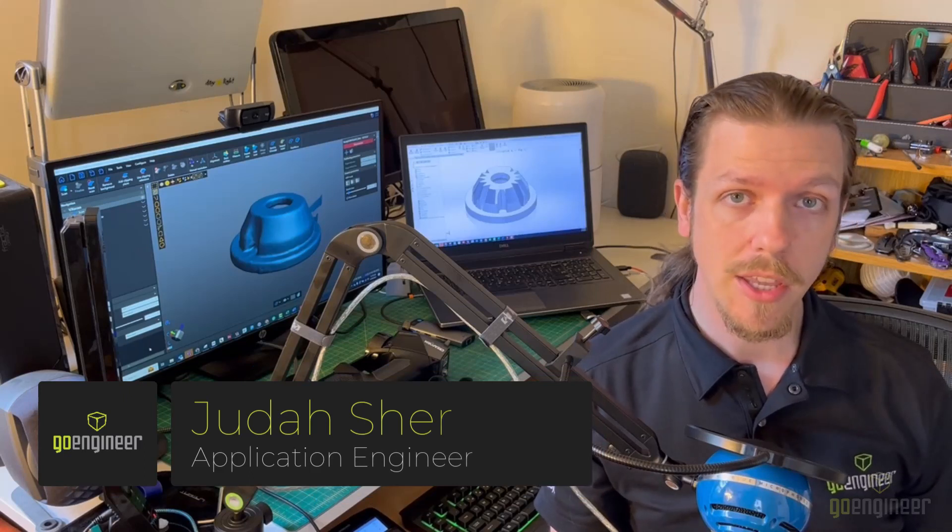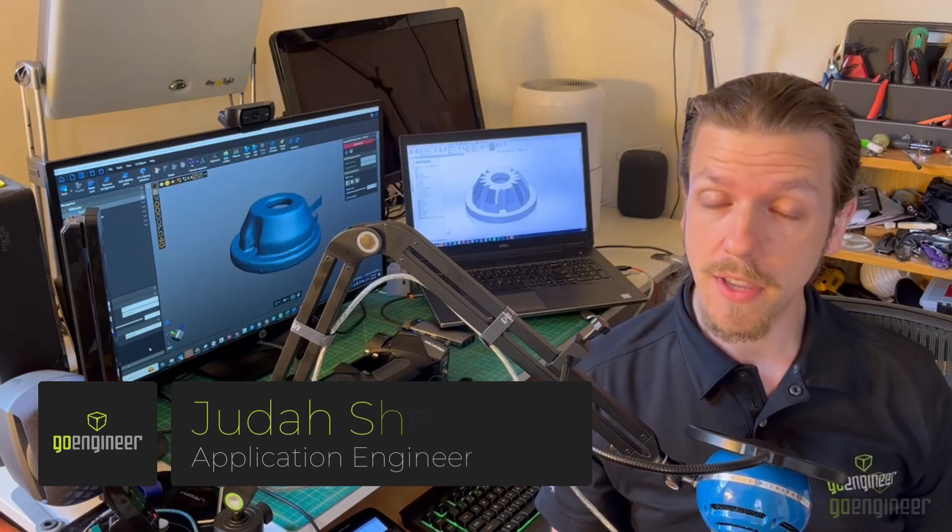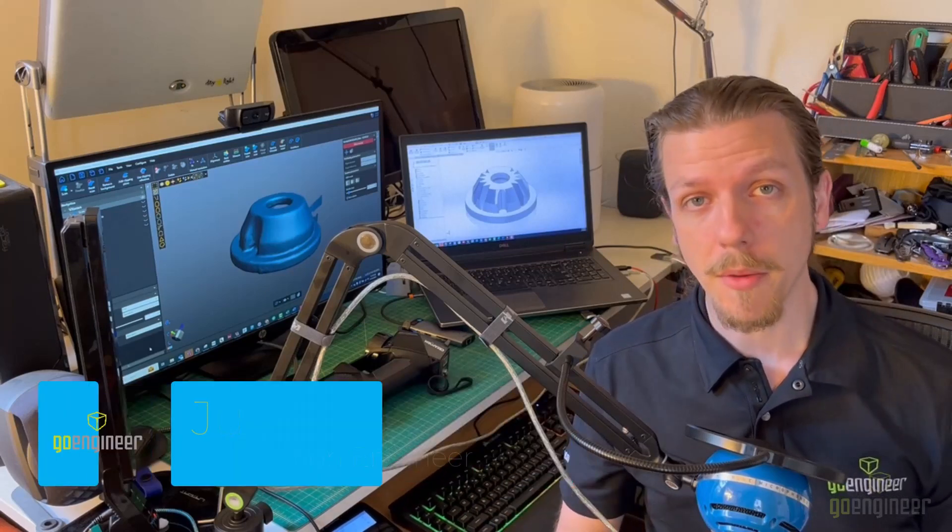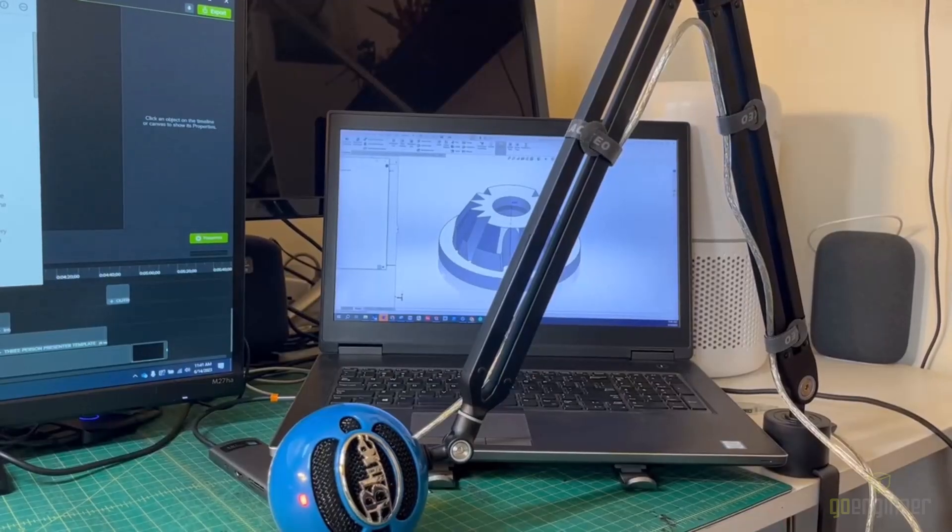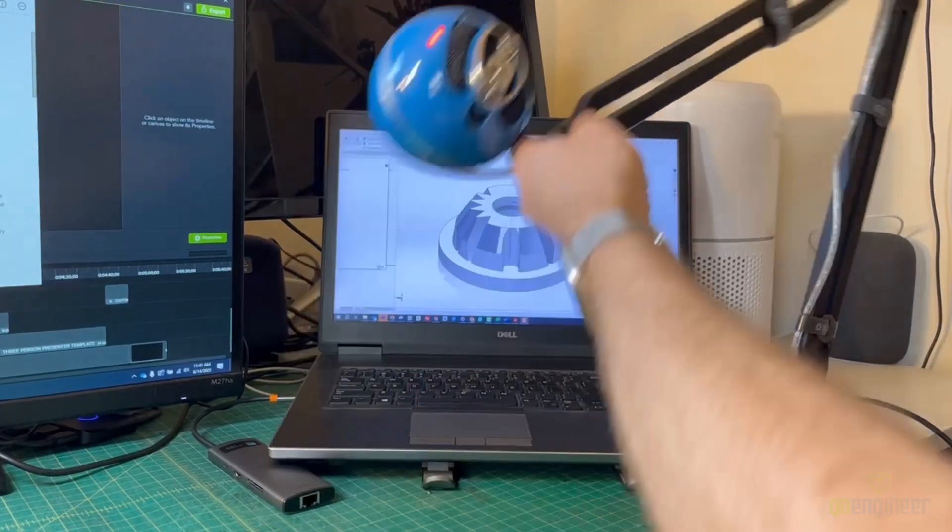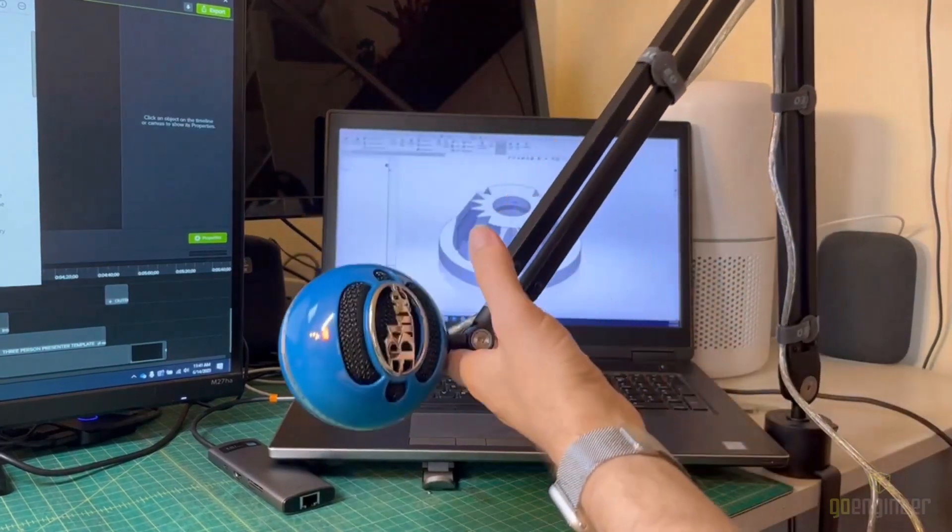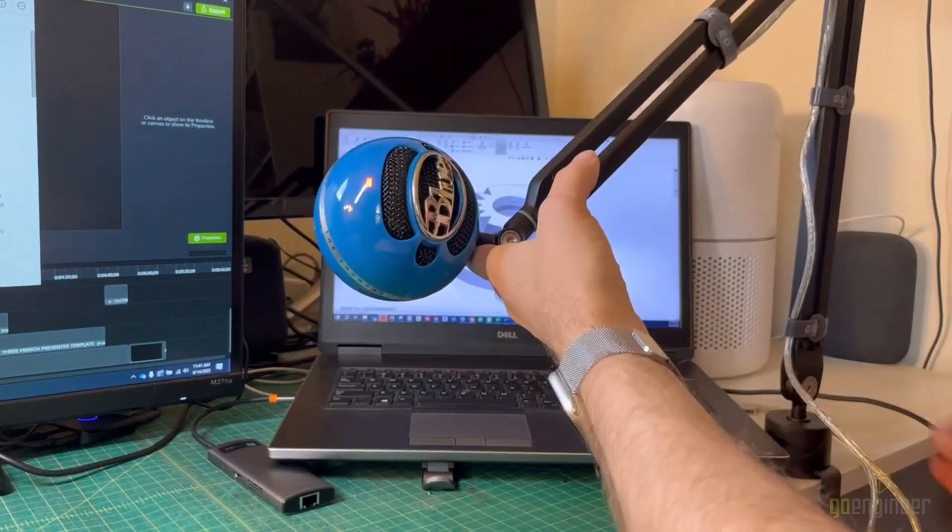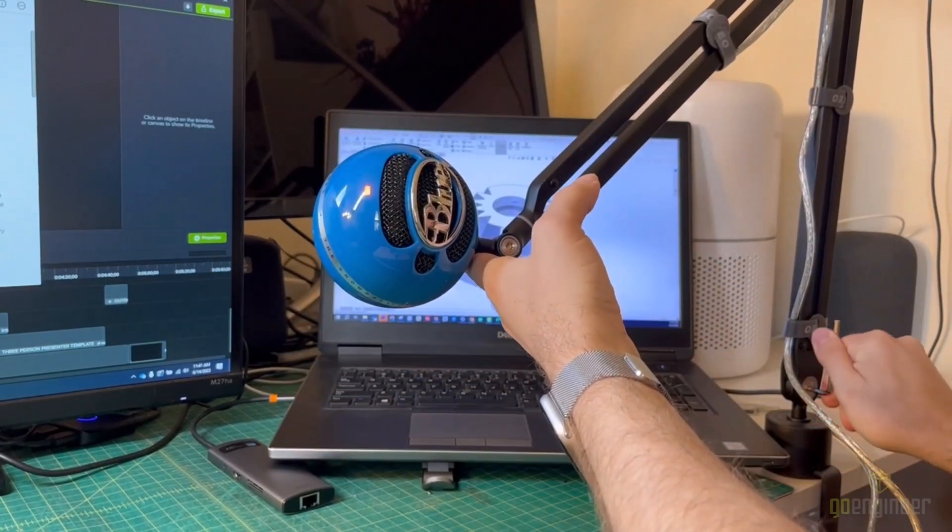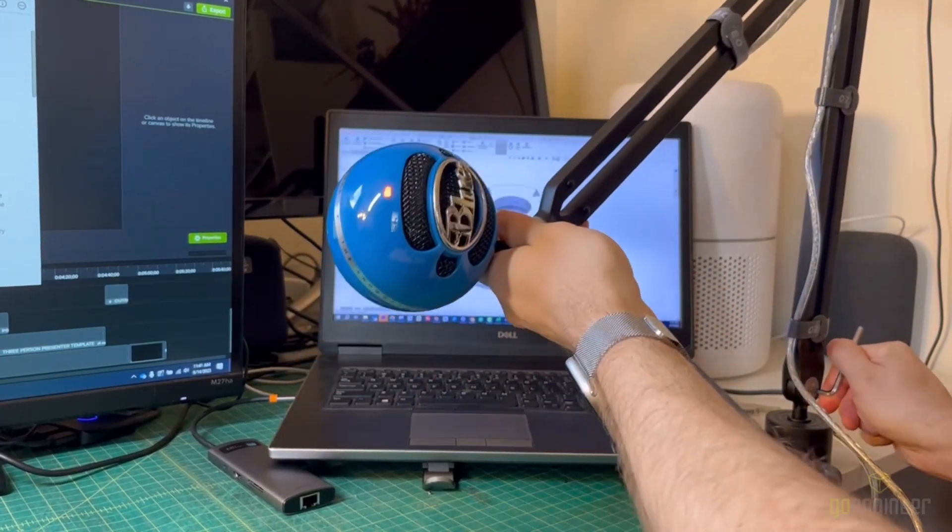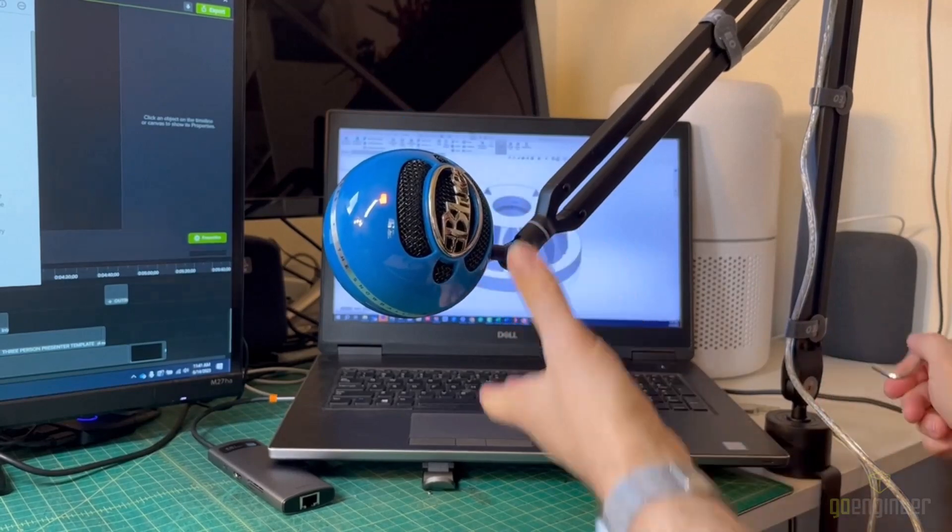Today I'm going to show you how I used 3D scanning and 3D printing to improve my microphone arm here. One of the reasons I picked out this arm from my microphone was that each joint used screws to resist movement, which meant that unlike versions that use springs, these were adjustable.